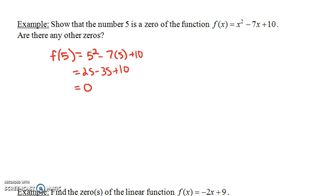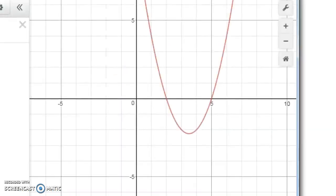Now I'm going to graph the function x squared minus seven x plus ten. I've graphed it right here — it turns out it's a parabola. This is the graph of x squared minus seven x plus ten, and notice it has an x-intercept at five comma zero. Five was a zero of the function, so five comma zero is an x-intercept.